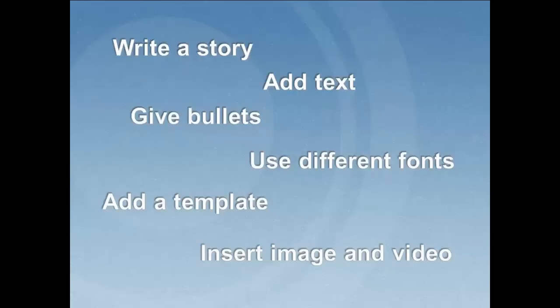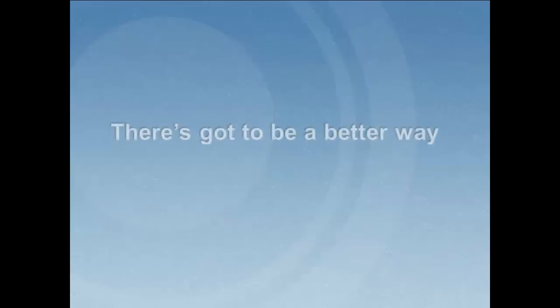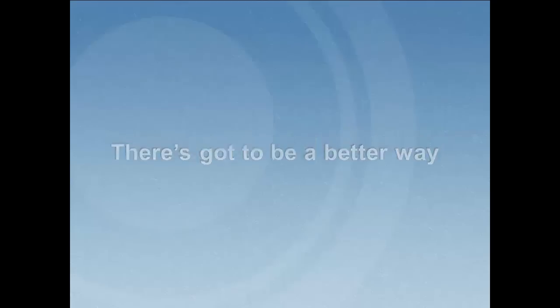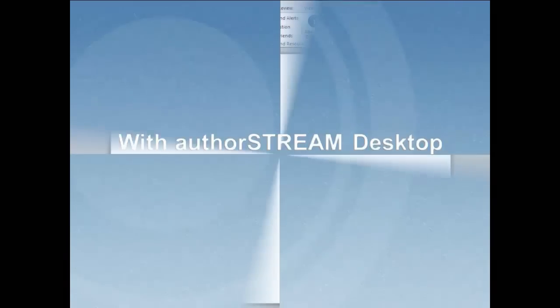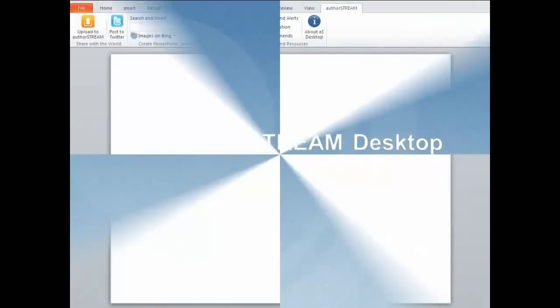While you do all this, you traverse across multiple browsers. There's got to be a better way, right? There is. With AuthorStream Desktop, you can create a presentation, search and insert videos and images from the web without leaving PowerPoint.